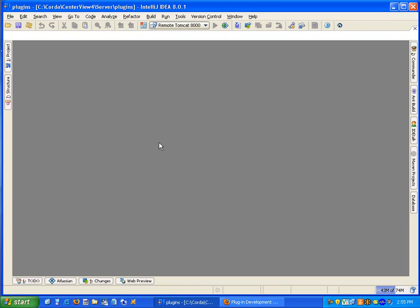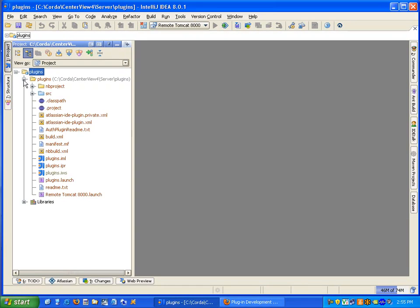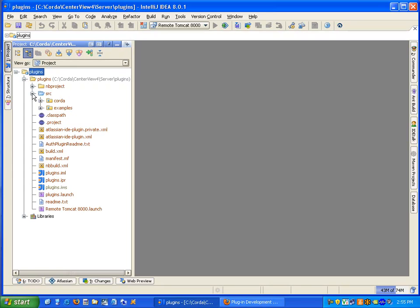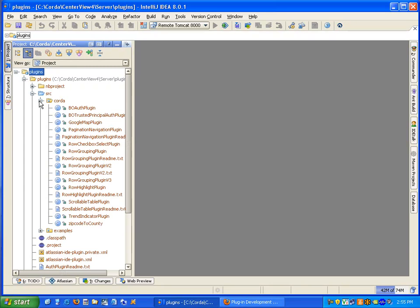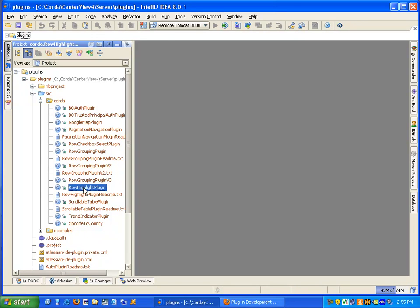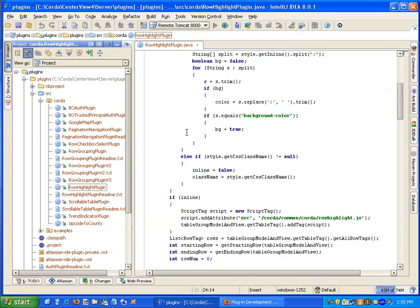The project will open and you'll be able to navigate the source code. In this example, we're going to debug the row highlighting plugin used in tables.